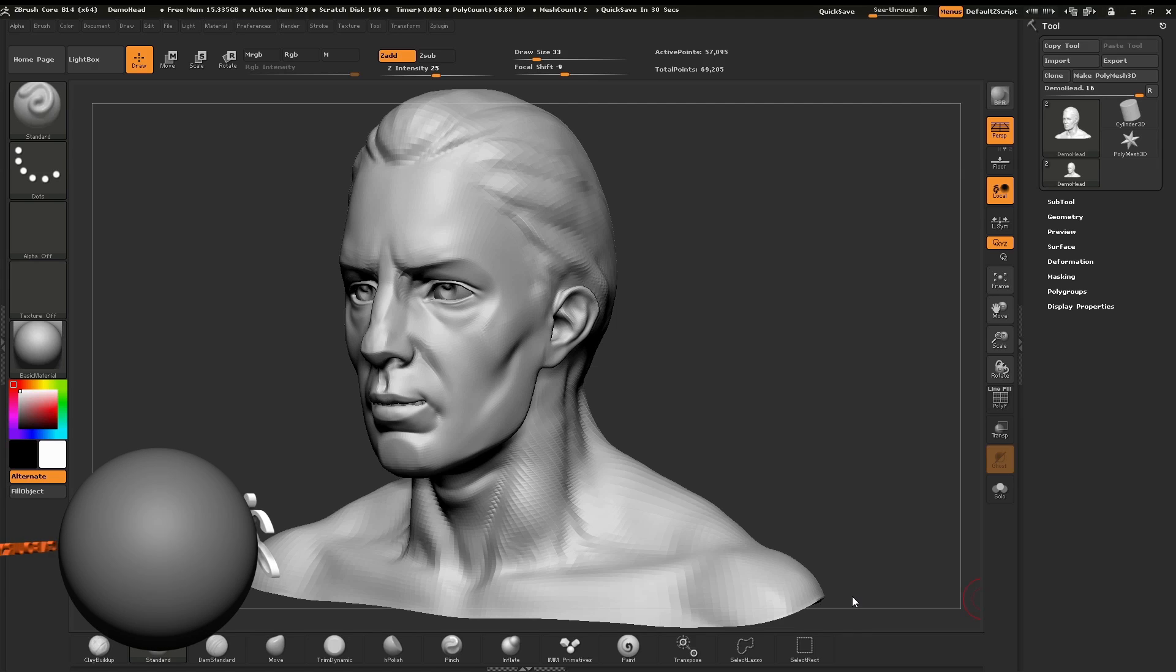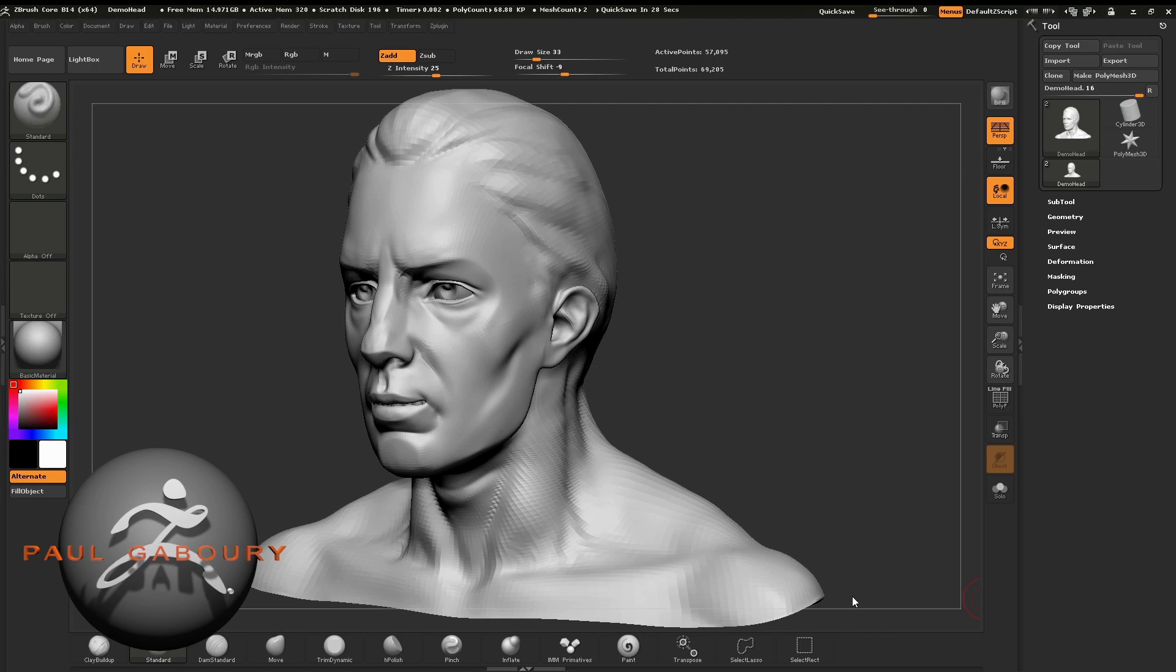Hello. Welcome to Chapter 5, Using Masks Within the ZBrush Core.